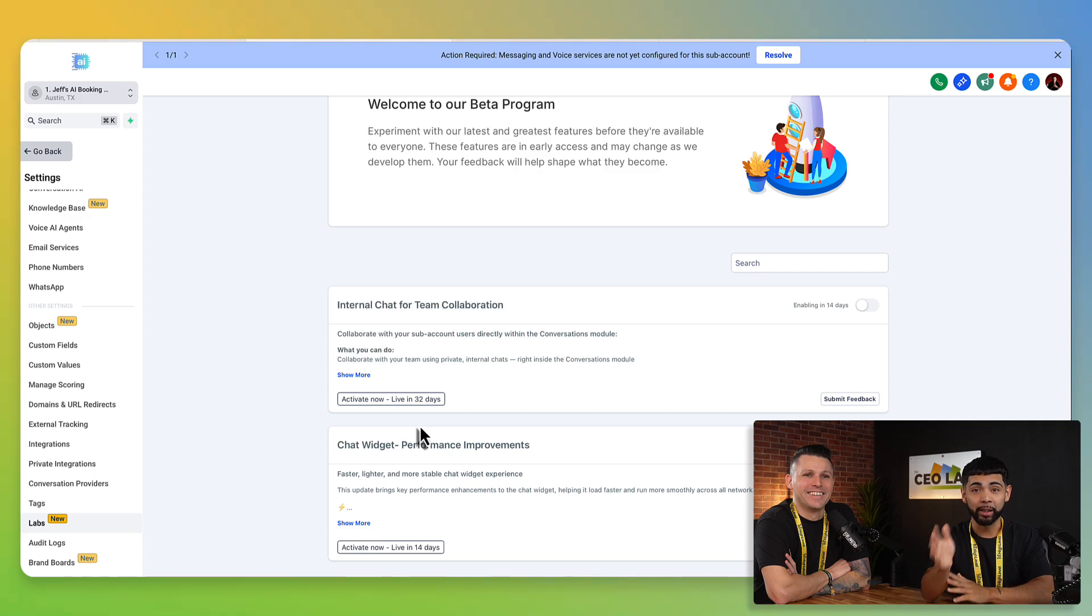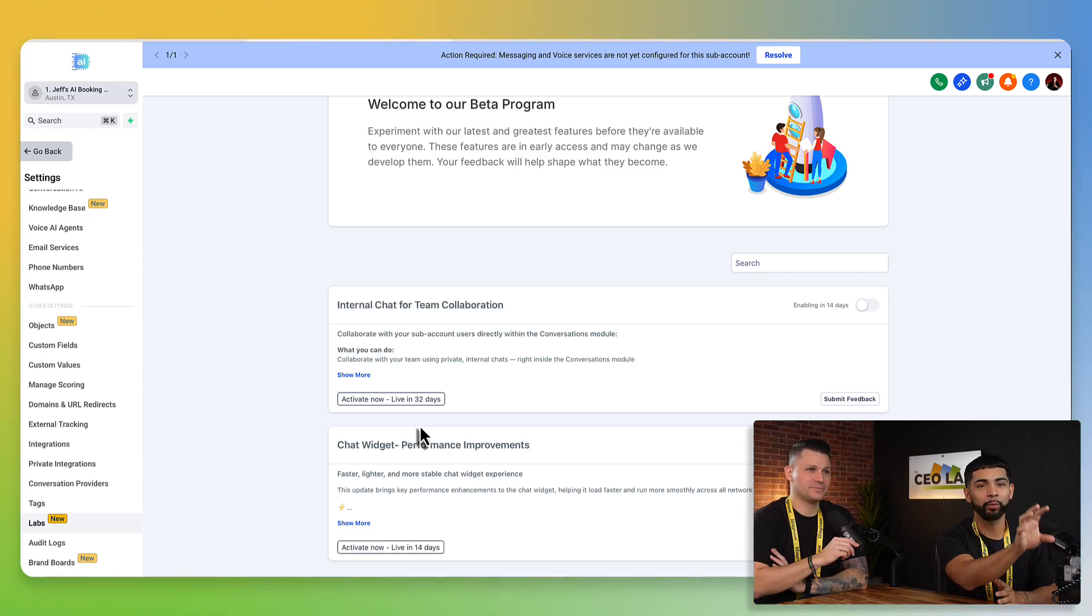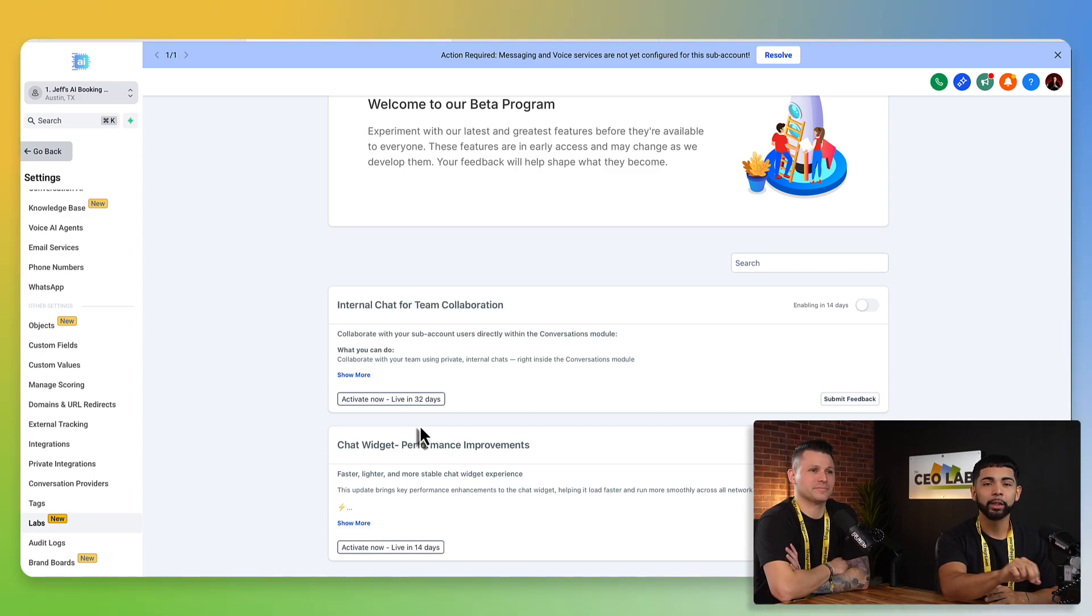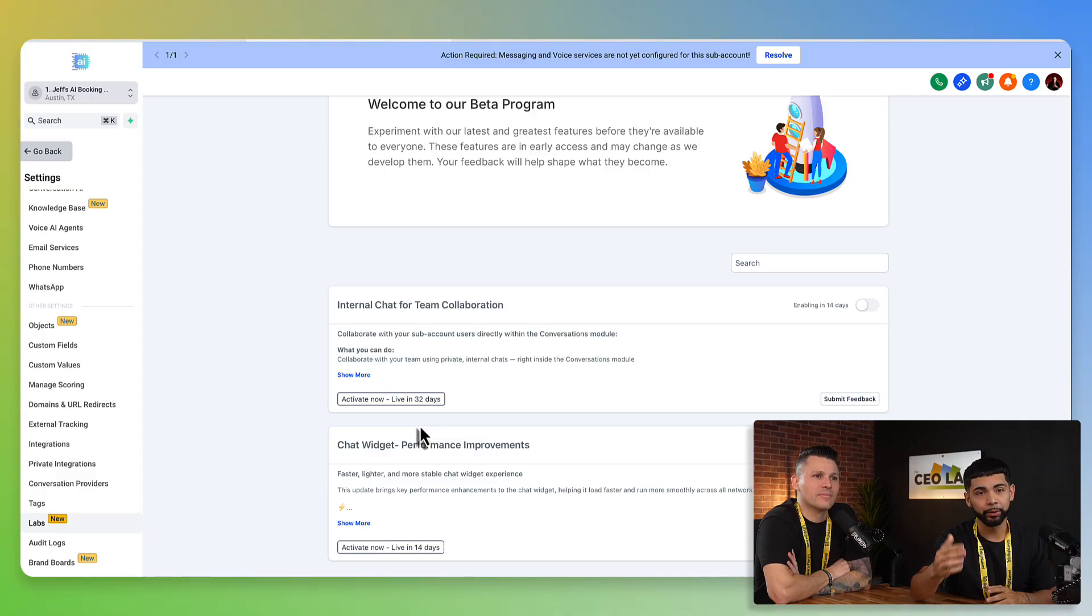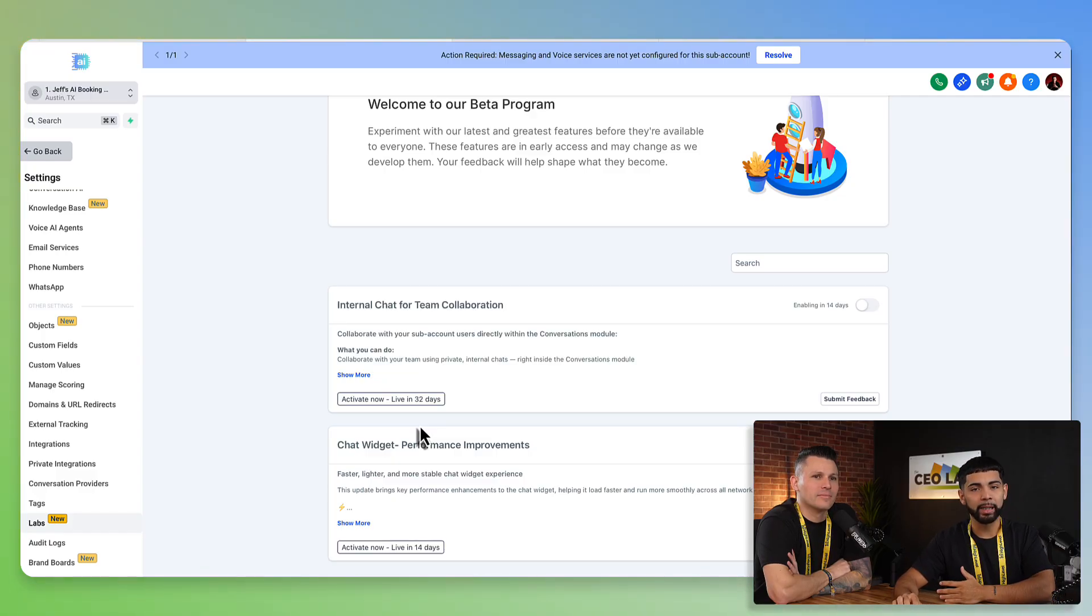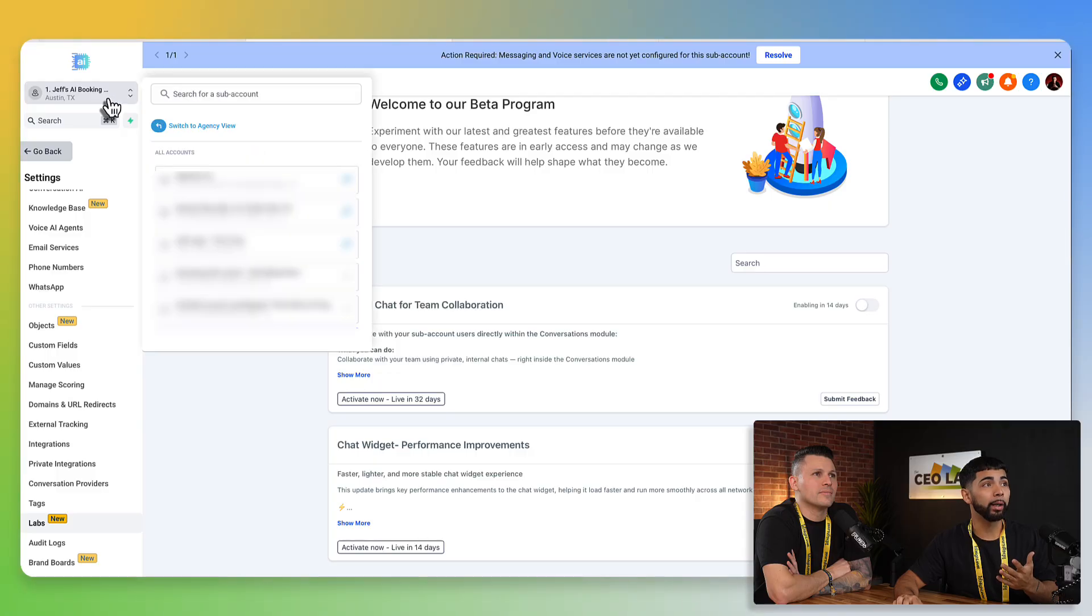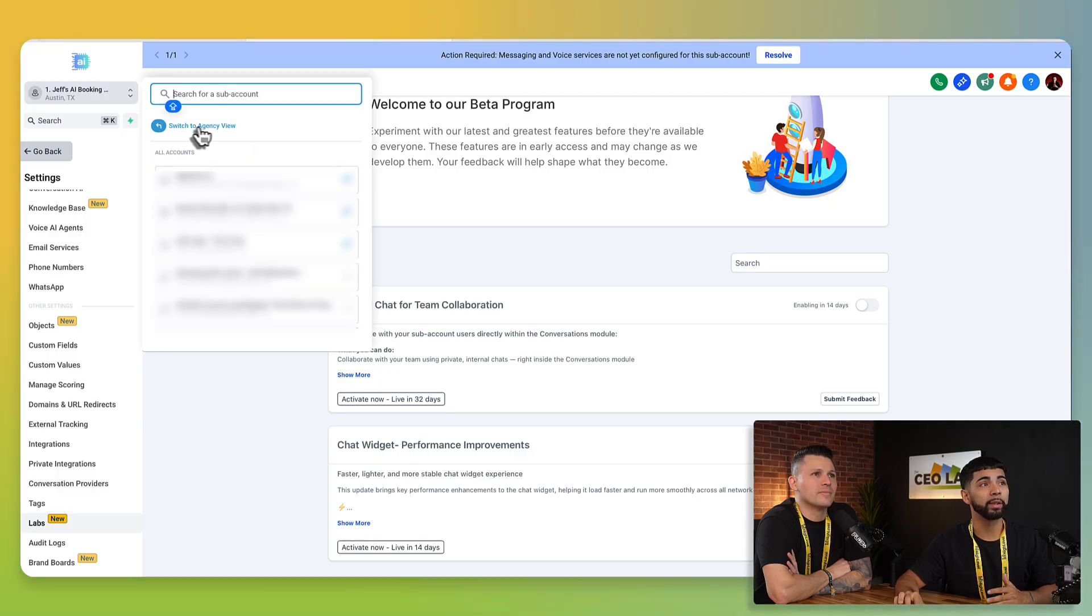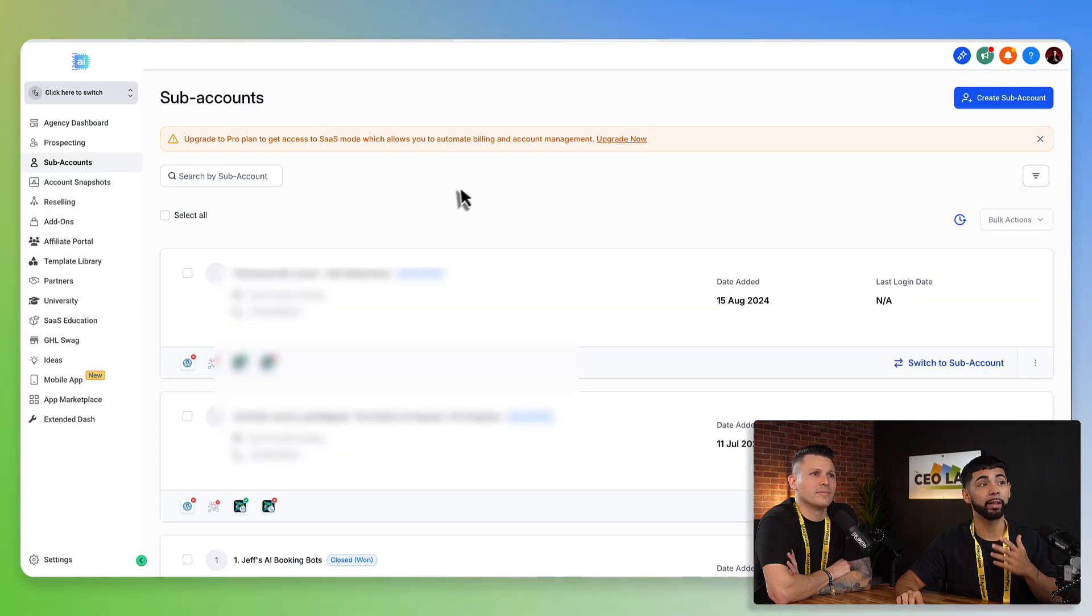So you're not crazy. The features are definitely there. They're just not in the sub account view for labs. So you have to make sure you have agency access view. And to ensure that you have agency access view, if you own your account, you click on the bar up here. And when you click on this bar, it's going to pop open to this agency view. When we click on this agency view, it's going to take us to a page similar to this.